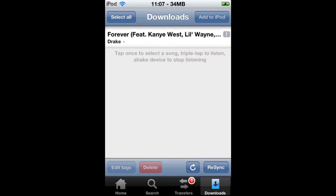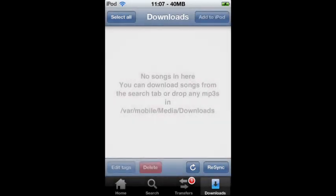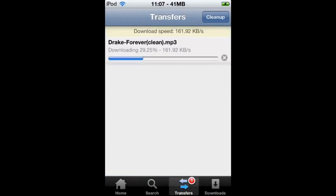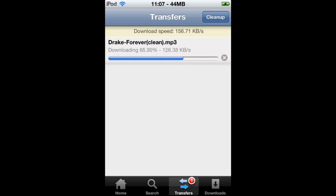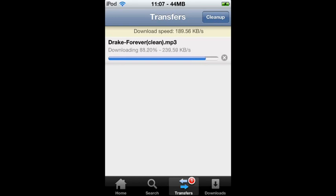Once it's done, it'll be in your downloads section. This is very easy and simple — when you're on the go you can download music straight from your iDevice and put it into your native music library without having to stay inside the app. This is very useful when you're out and about, you want a song, and you can just search it, download it, and transfer it to your music library.